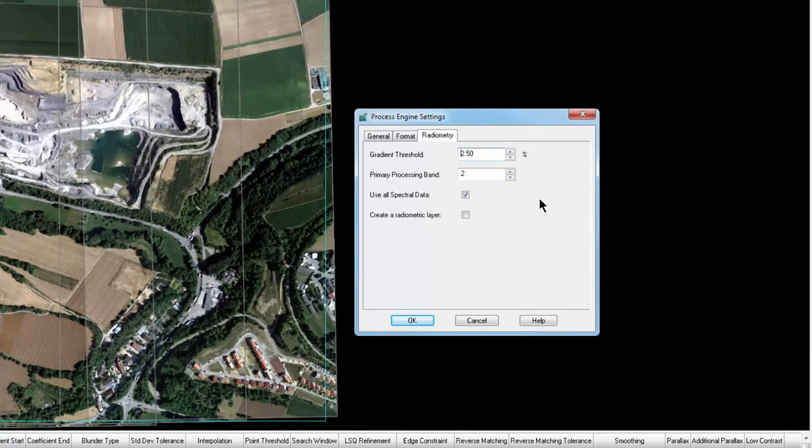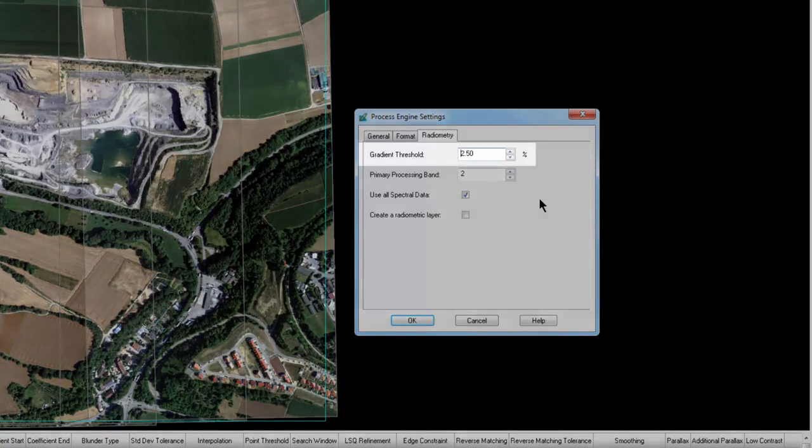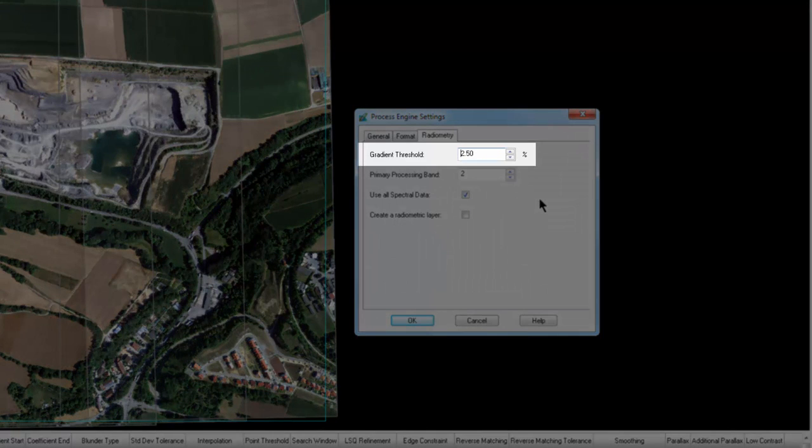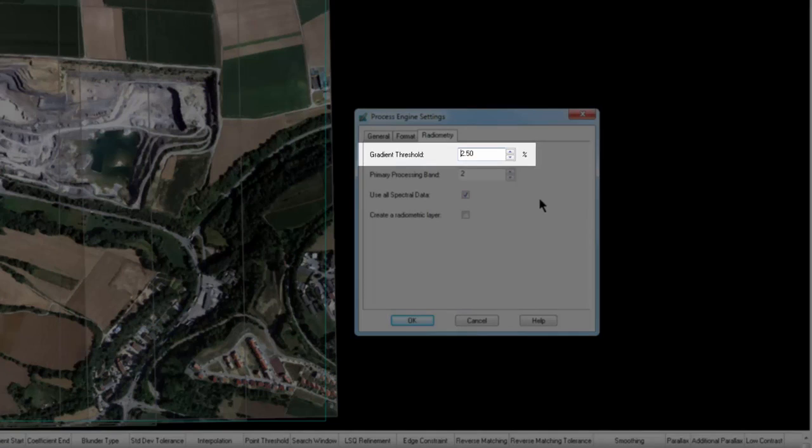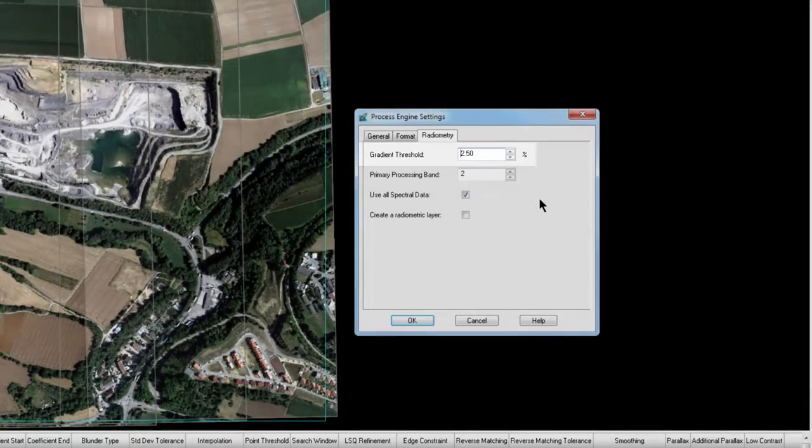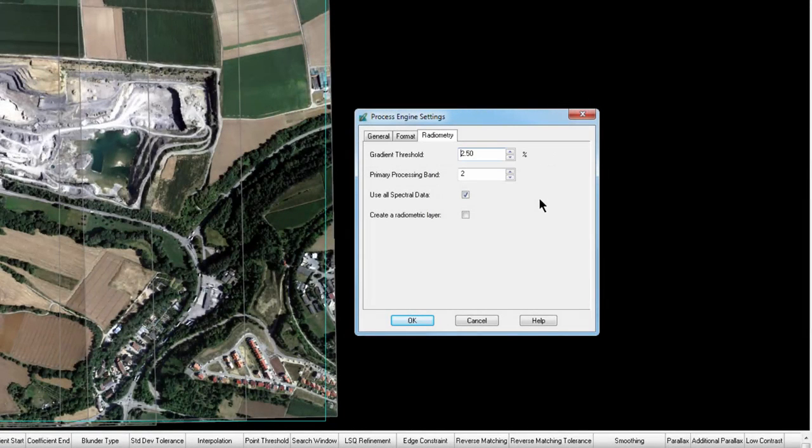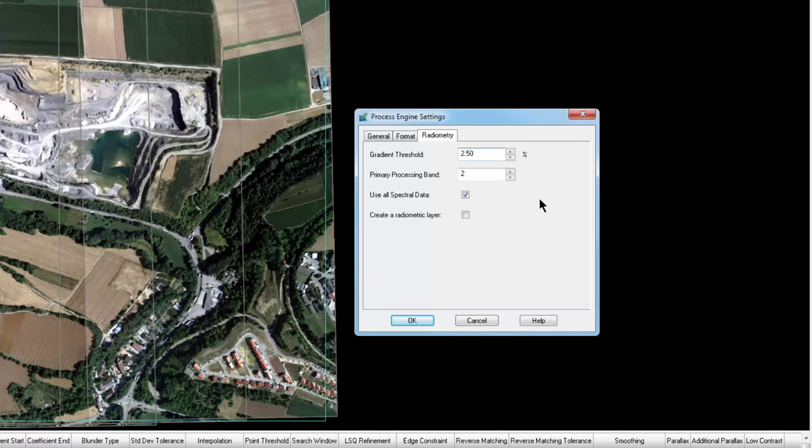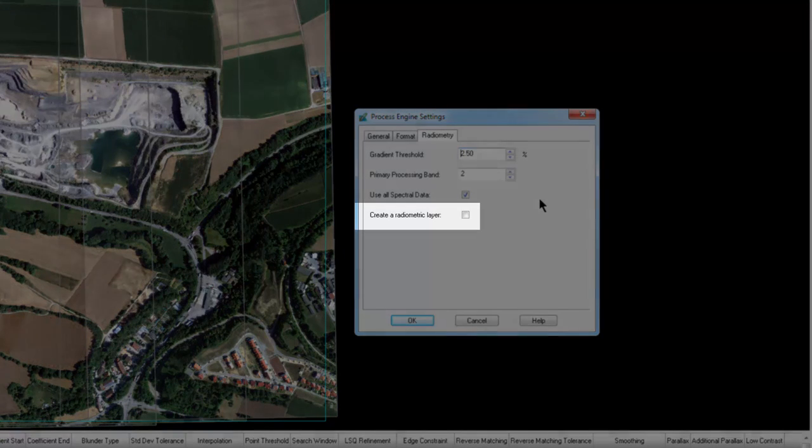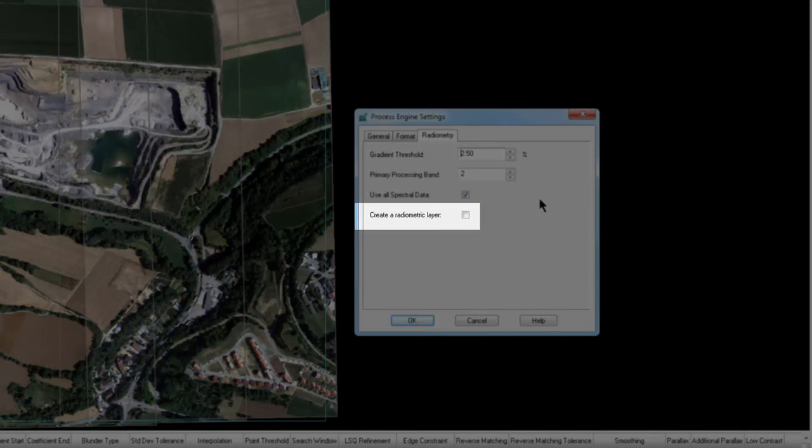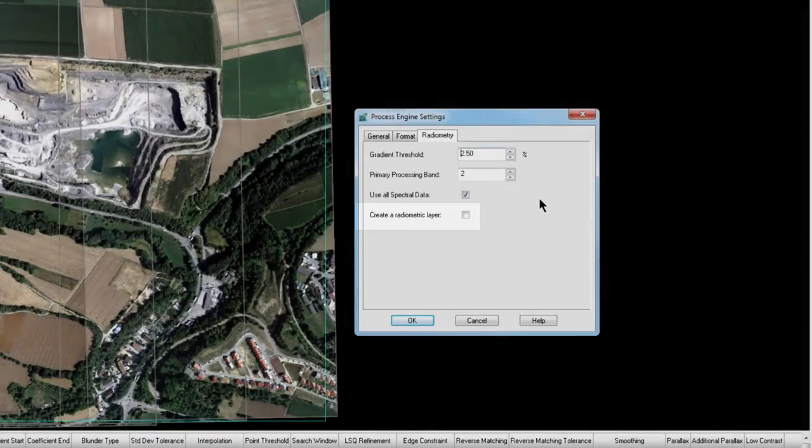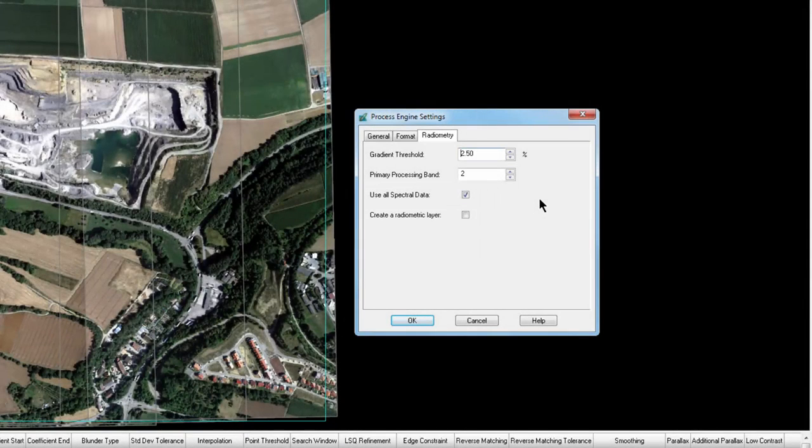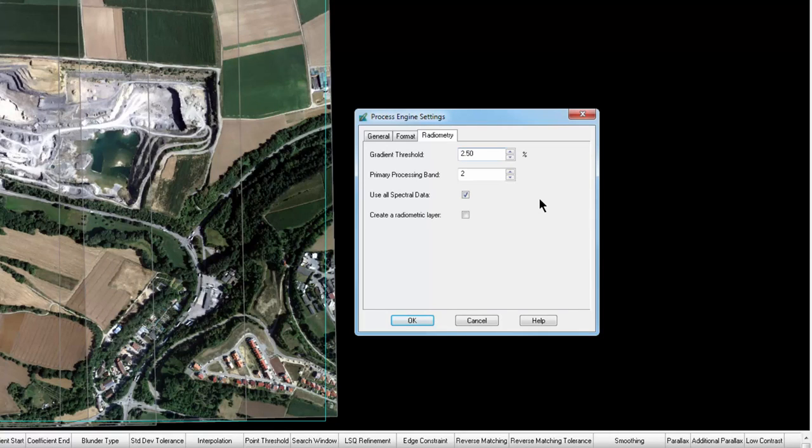In the Radiometry tab, the gradient threshold can be adjusted if your imagery has poor contrast or fidelity. Increasing this value can help the software find match points across the imagery and improve the output results. The imagery in this example has nice contrast, so we'll leave the default setting. A radiometry layer can be created to visually see how well the radiometry is working when computing the terrain output. This is not necessary, but it can give insight into potential problem areas in your output DTM. I'll click OK, and next we'll look at the output settings.